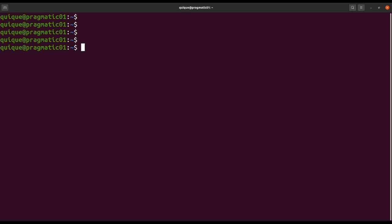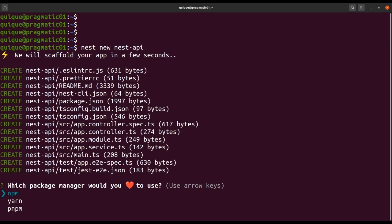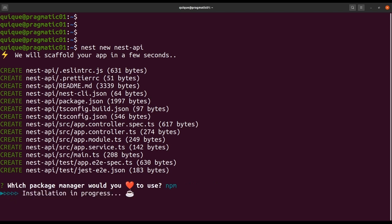First we are going to create a new NestJS application using the Nest command line interface. If you don't have that CLI installed, you need to run npm install -g @nestjs/cli. Now let's create a new NestJS application with nest new nest-api. Here we need to select the package manager — we'll use npm — and this is going to set up the initial scaffolding for the app.